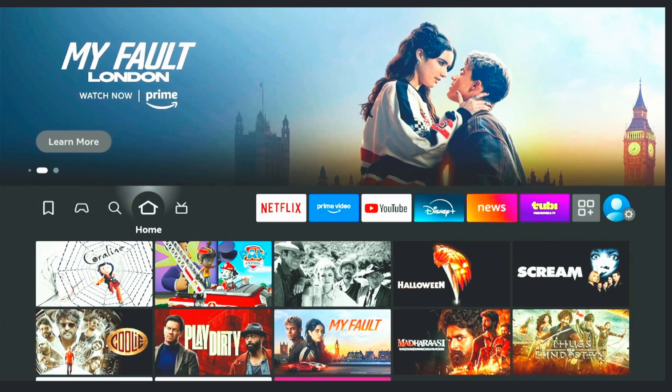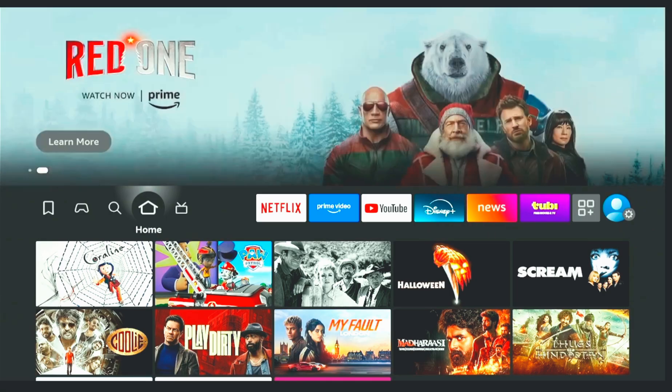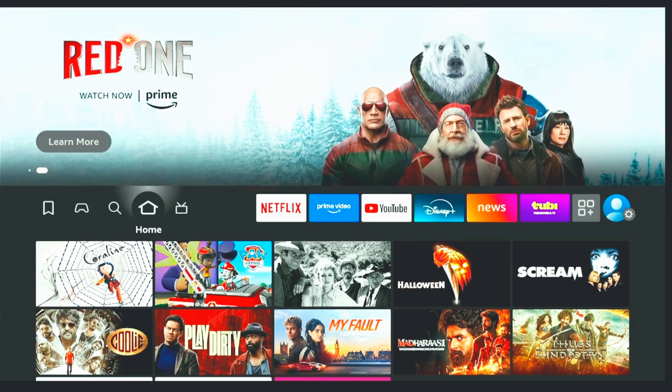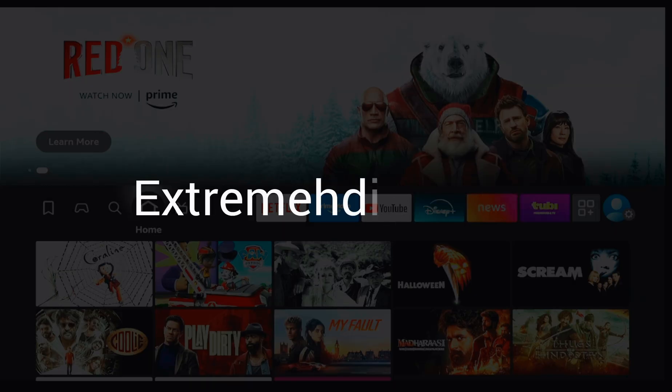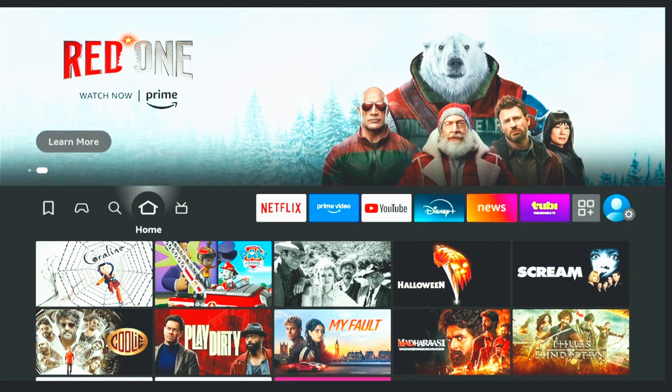Make sure you watch till the end, because I'll also walk you through the IPTV packages available on XtremeHDIPTV.site that include Full HD and 4K streaming at the best prices. These offers are limited, so don't miss out.